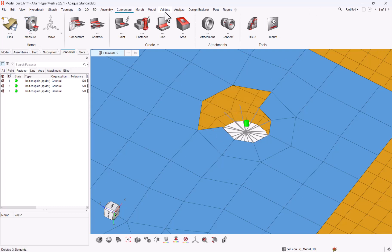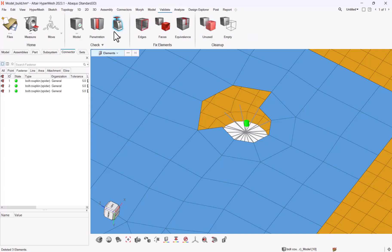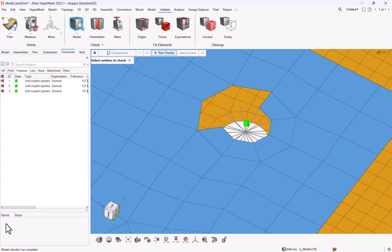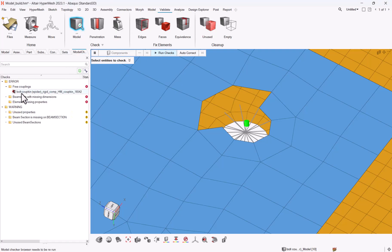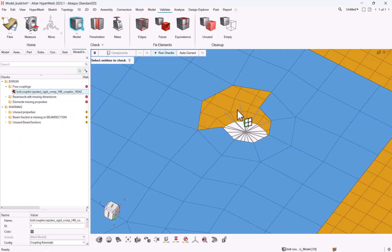Now if I go to validate model, I should be able to run my checks and to see that there are some free couplings, so couplings where there are some defects and I should be able to fix them.